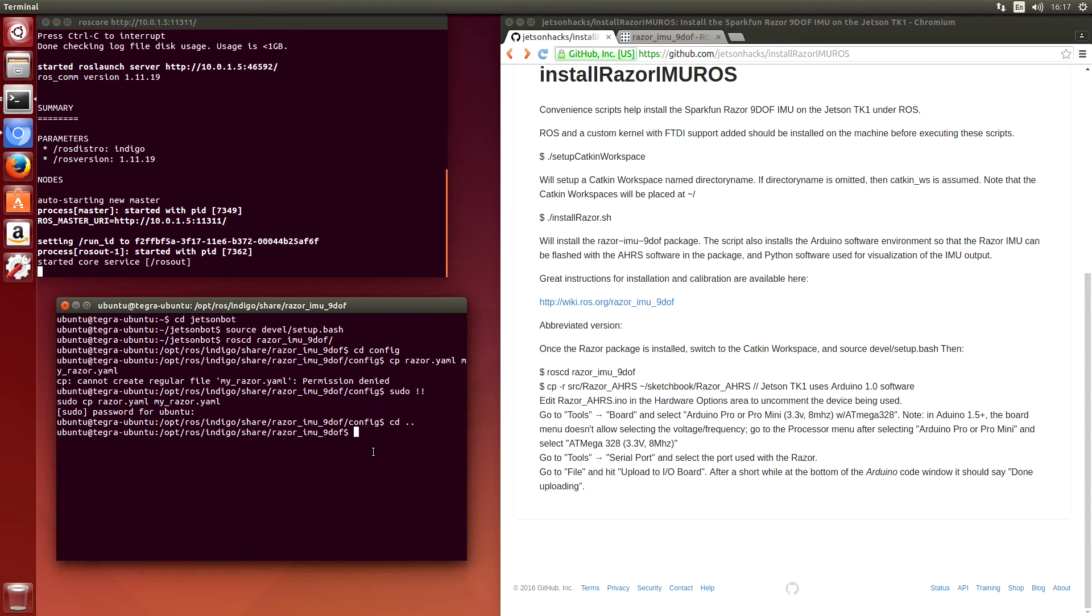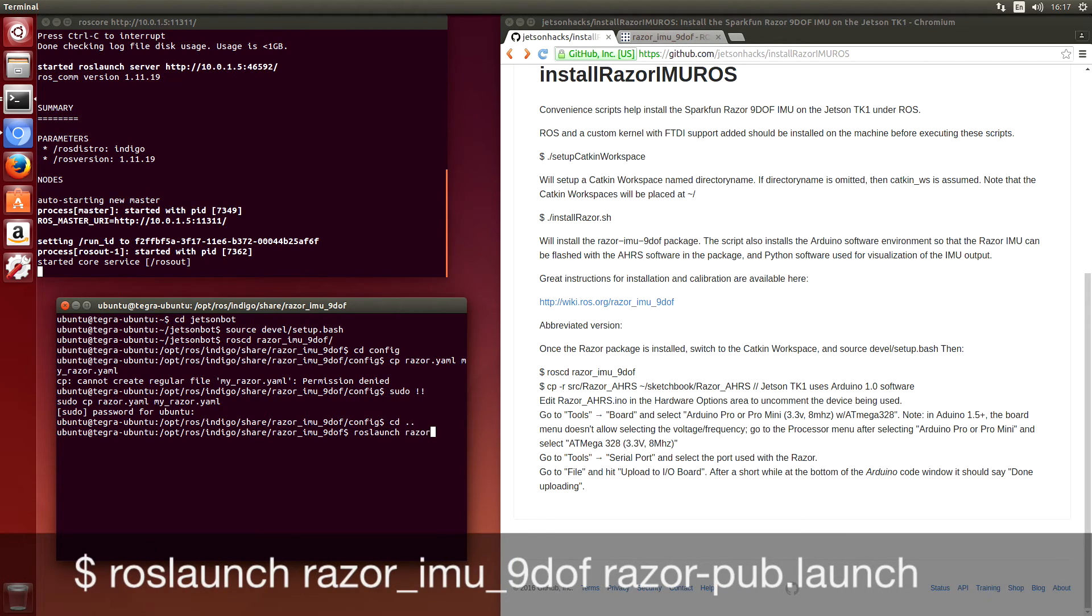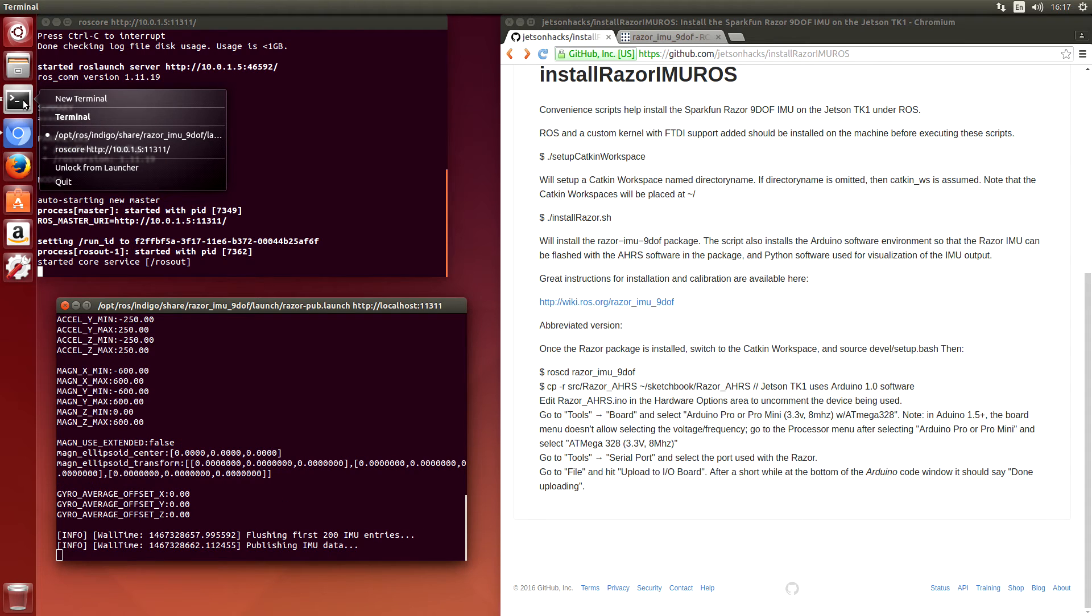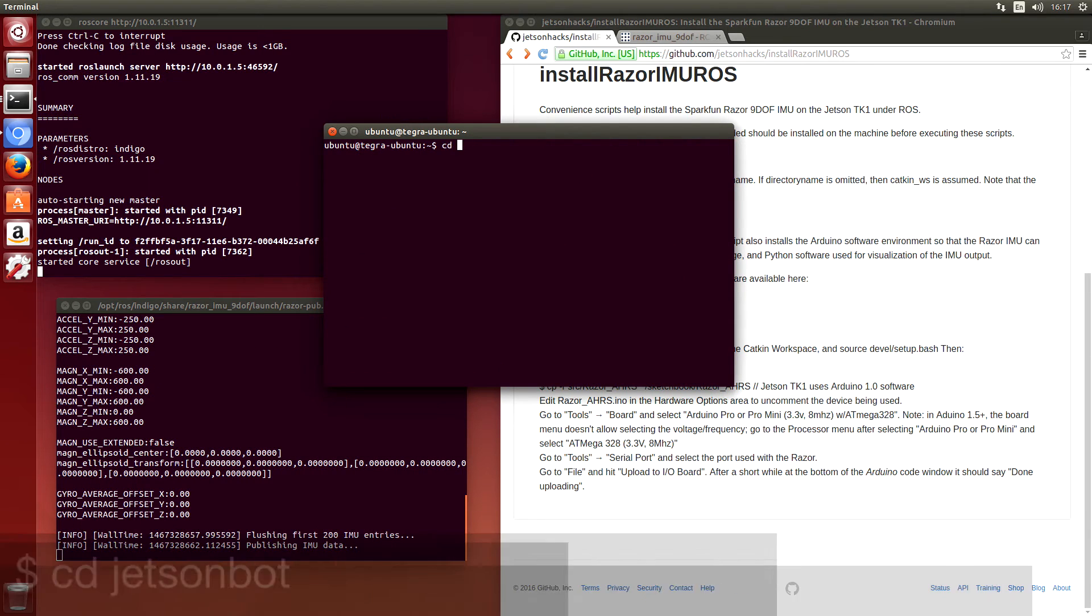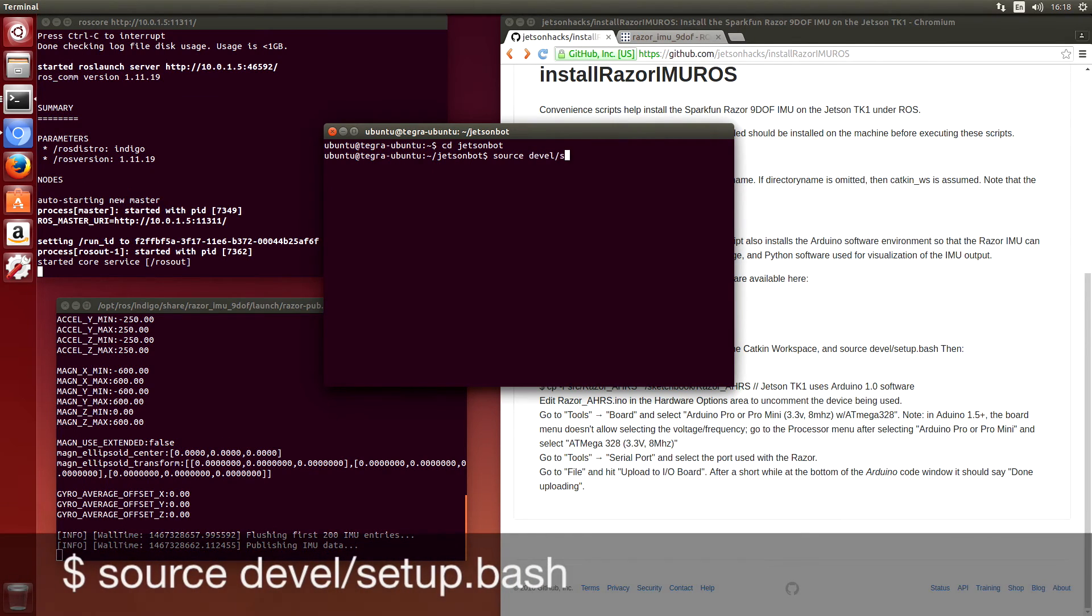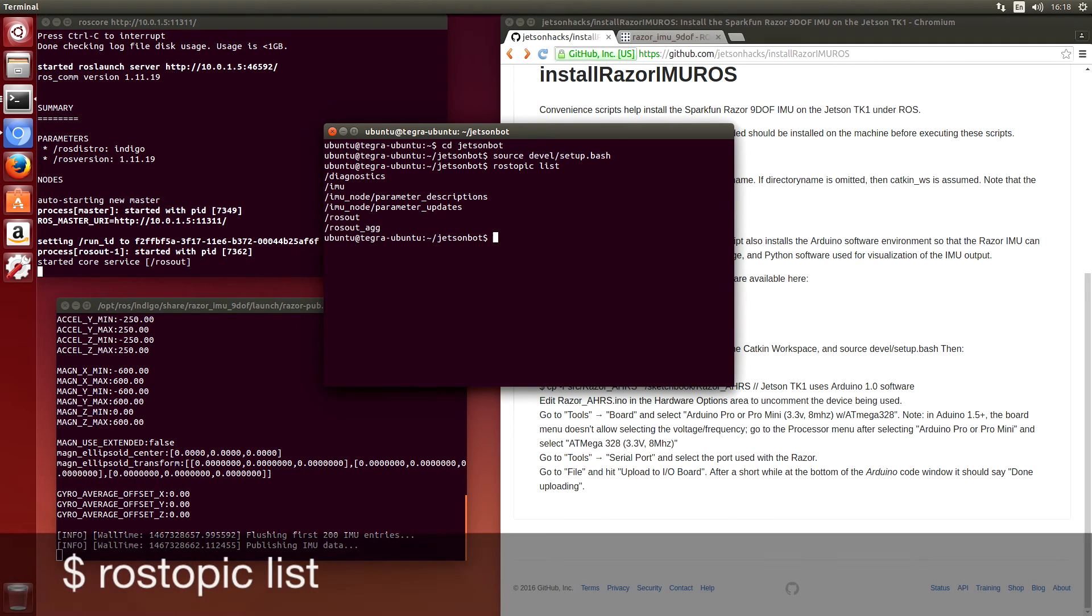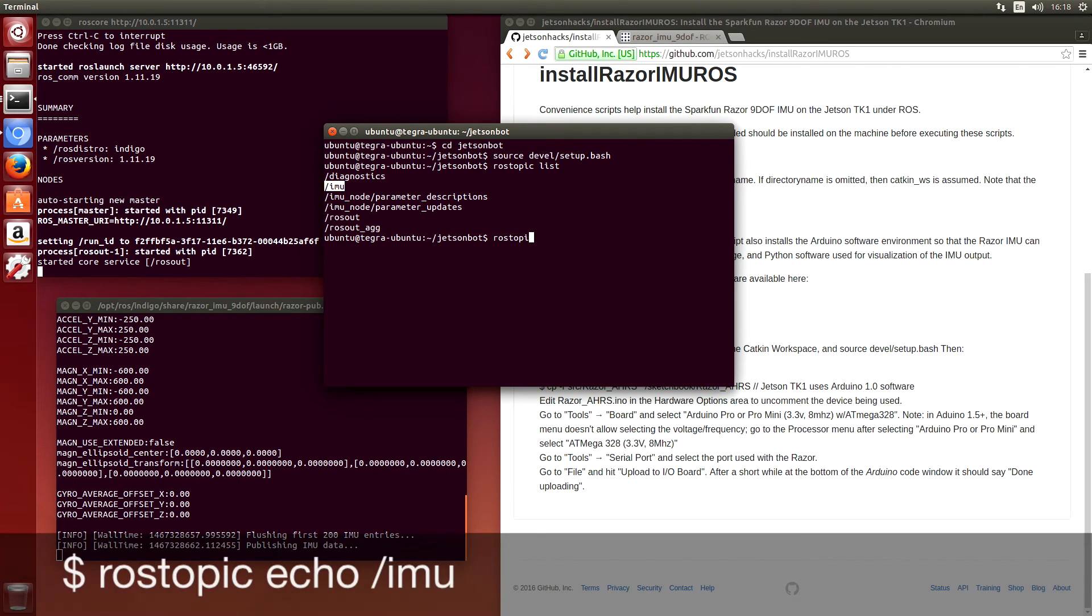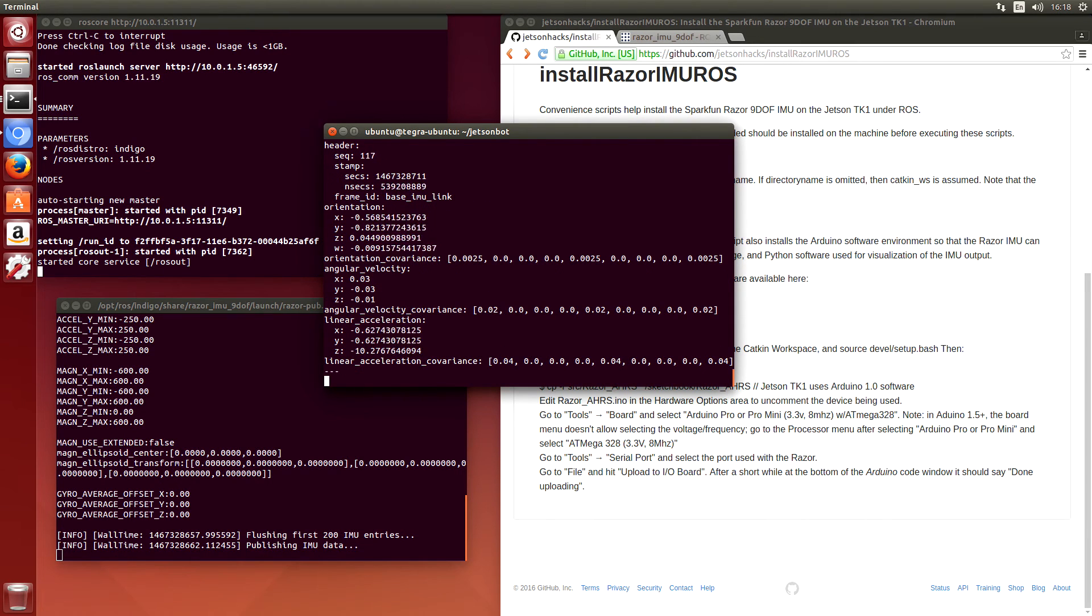So we're ready to launch a publisher. ROS launch. Let's open up a new terminal. Switch over to JetsonBot Catkin workspace. So we can see here that IMU is being published now. Some of the parameters. ROS topic echo slash IMU. There's the data that is being spit out by the IMU.